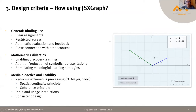Thank you. My name is Johannes Knaut, I'm a co-worker of Stefan Bach at OTH Amberg-Weiden, and I use STACK and JSXGraph almost on a daily basis. I'll now continue with our design criteria for how we use JSXGraph.